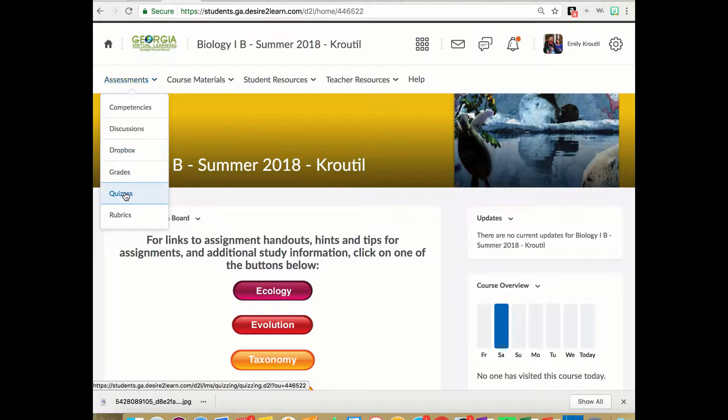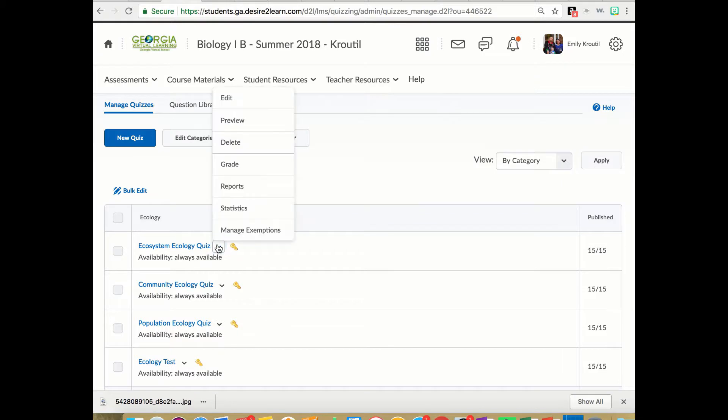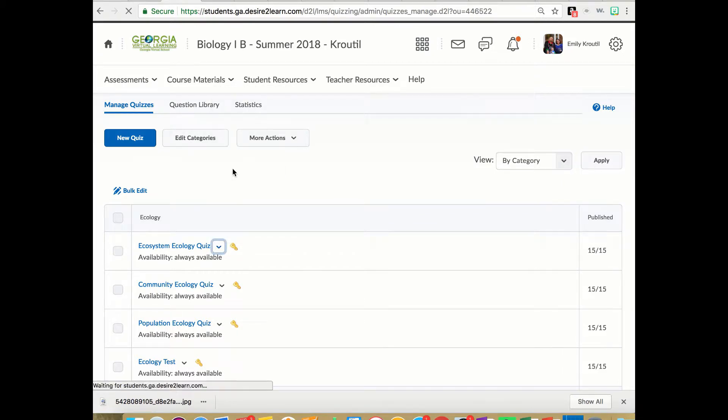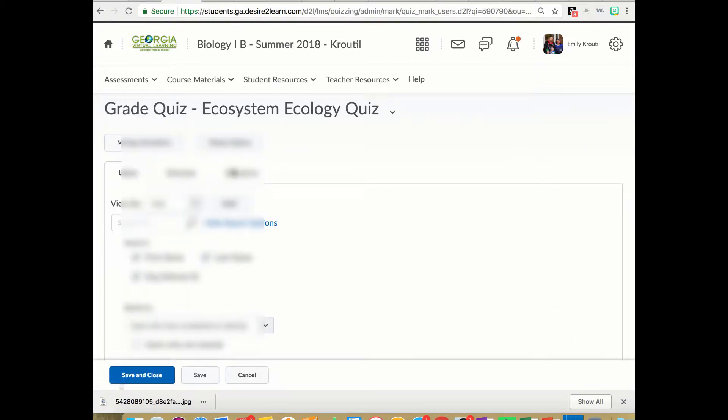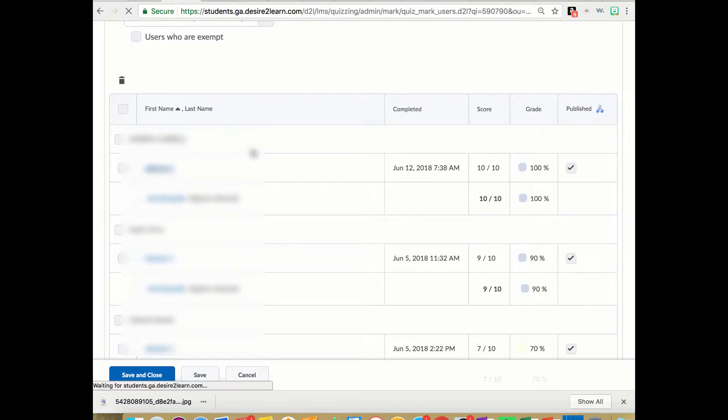But anyway, I'll go to quizzes and then let's try this one. So I'm going to grade. I'll just pick a kid. So I'll pick this one.